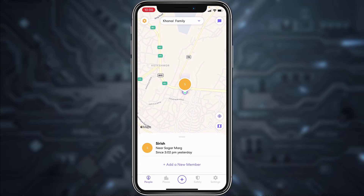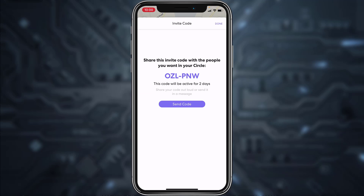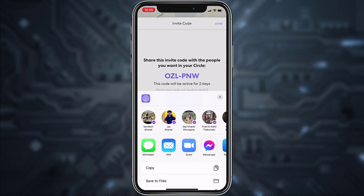In order to invite members to your circle, all you have to do is tap on the 'Add a New Member' option on the bottom side of the screen. It'll provide you a code, so you can simply copy this code, or you could also directly send this code by tapping the 'Send Code' option.